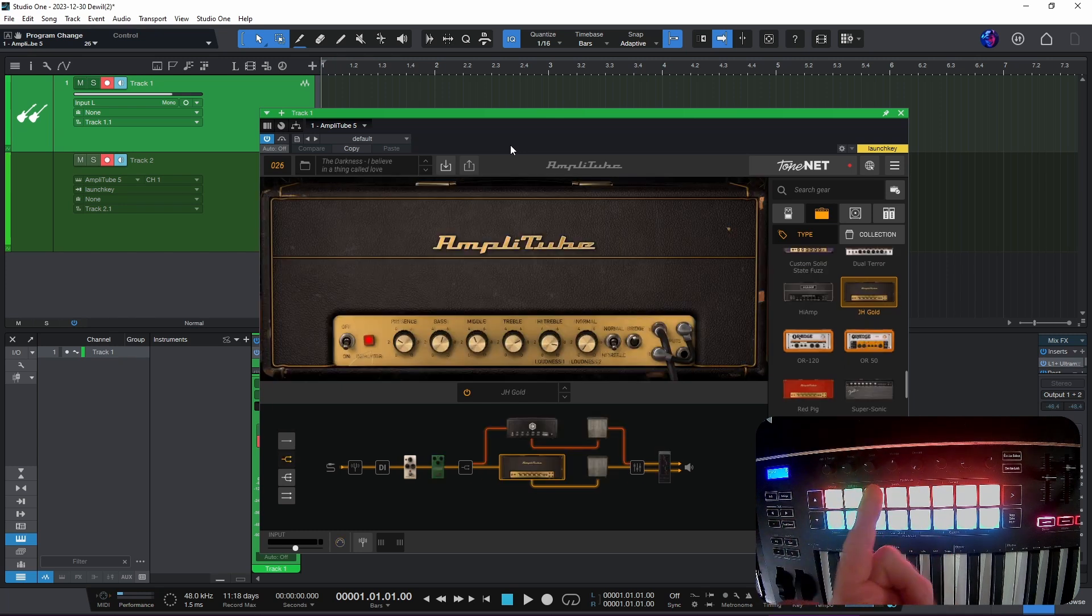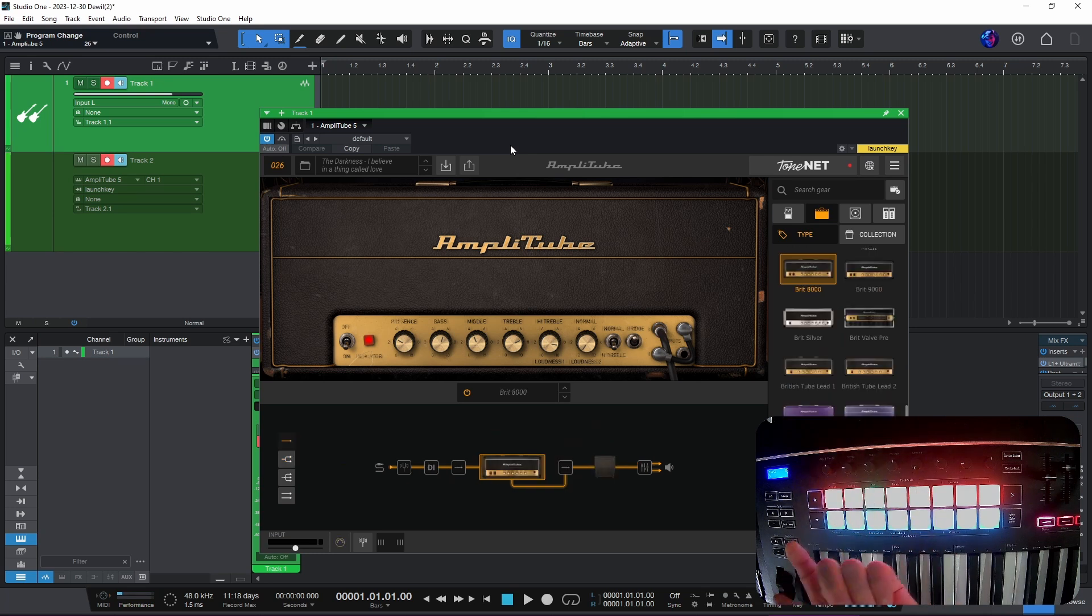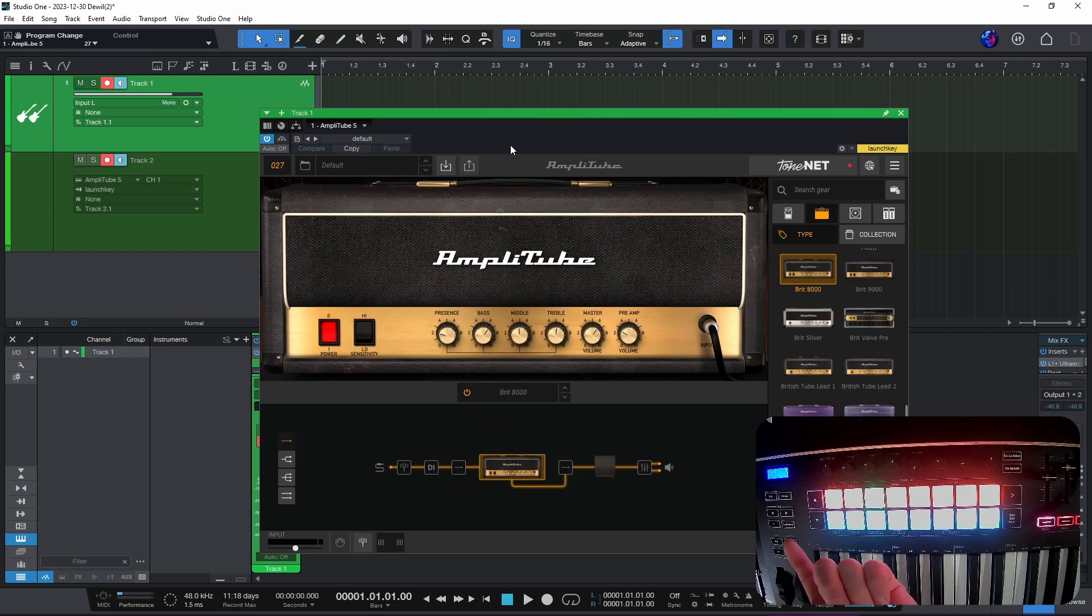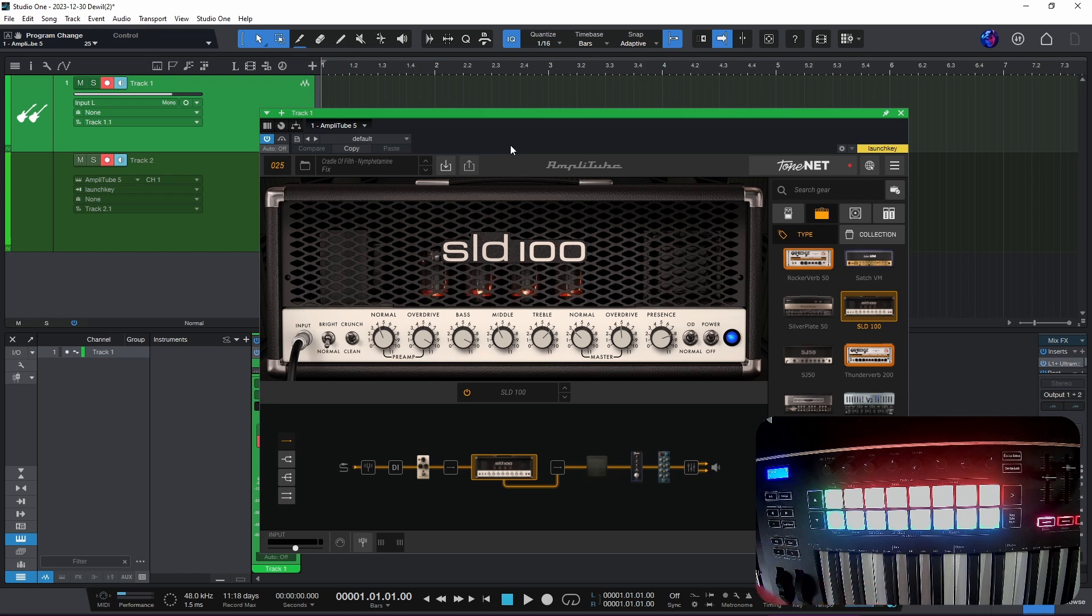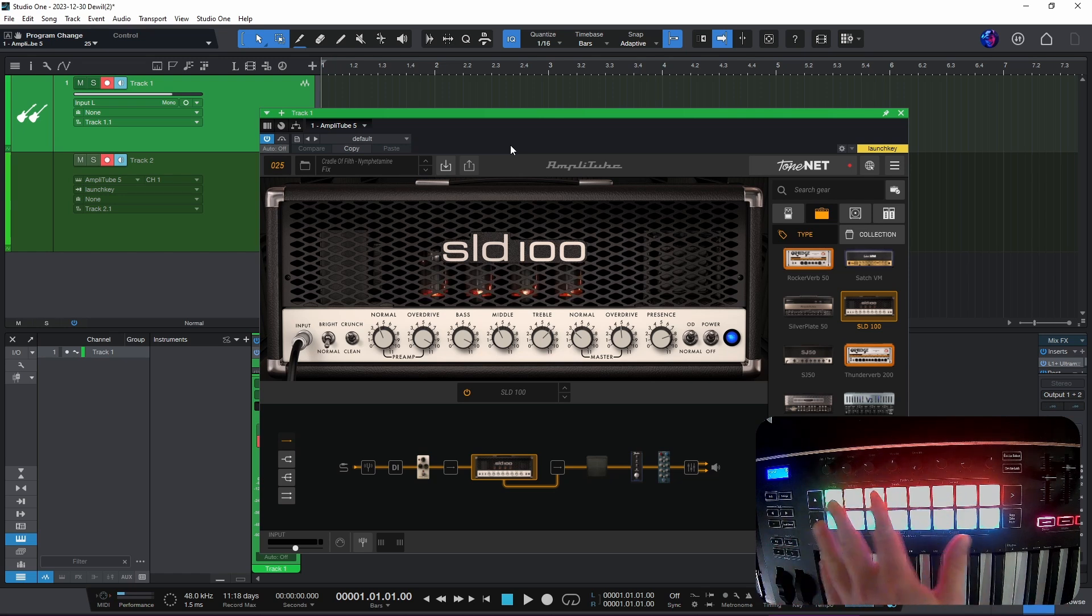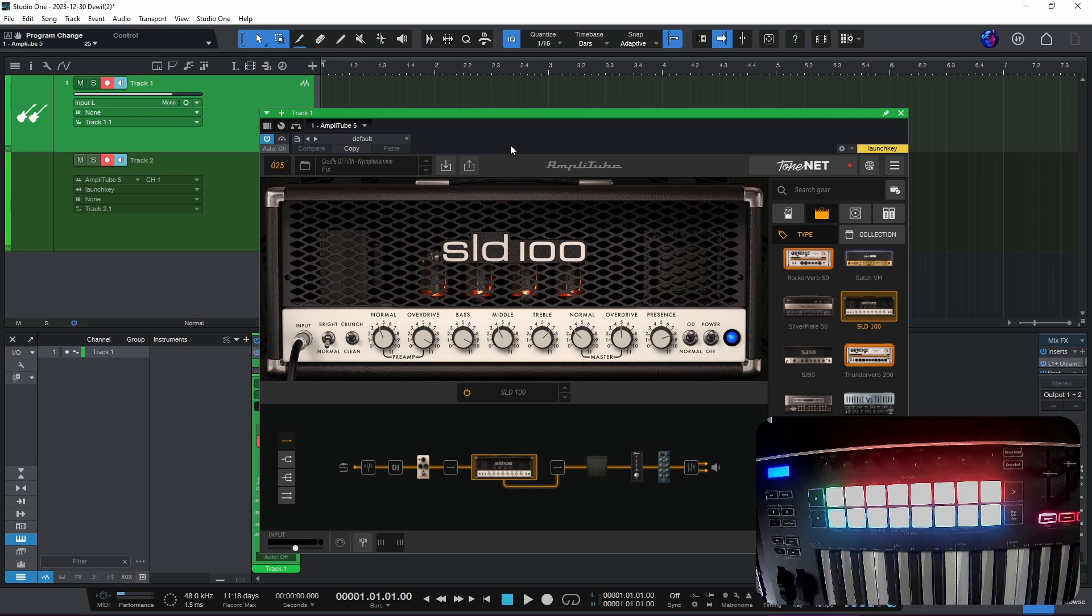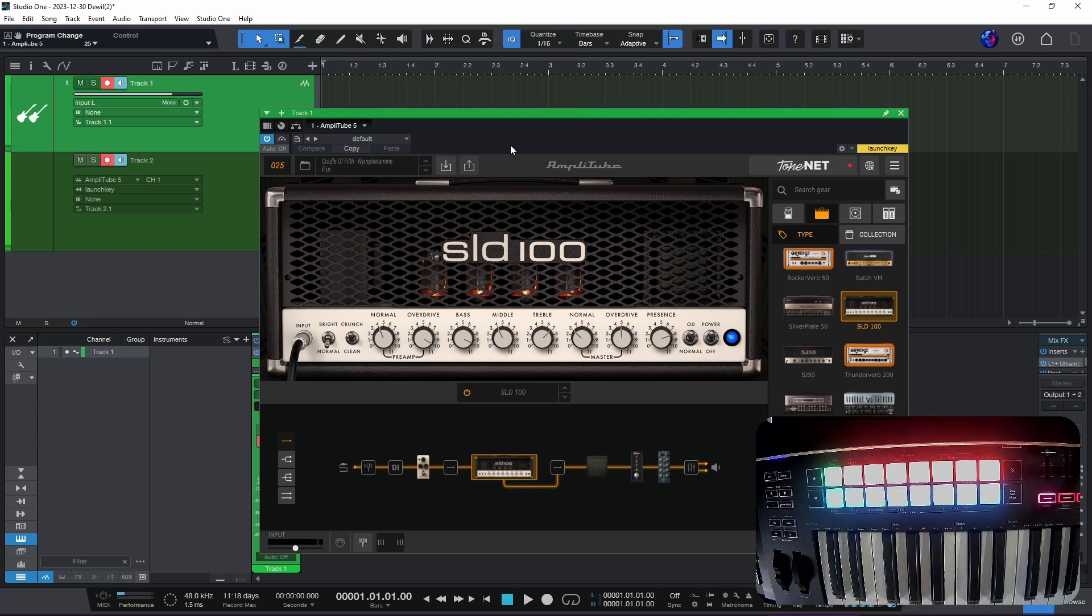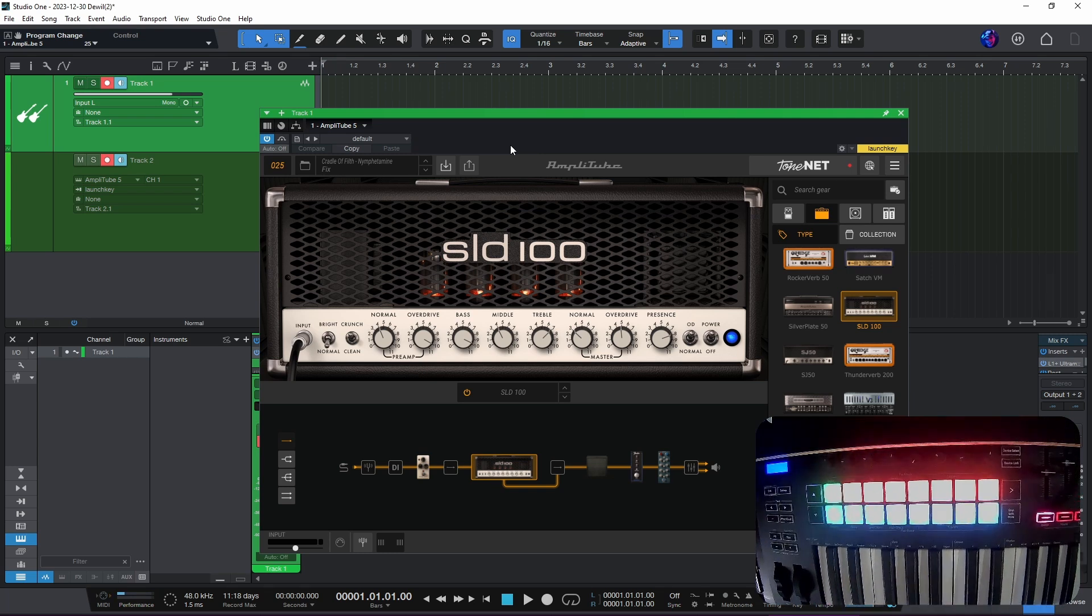So when I press this pad it should change. There we go. So now it's the Darkness preset. There it's changed to the default. And now we get back to the one I had. So that's the way you do it. You send program data, VST2.